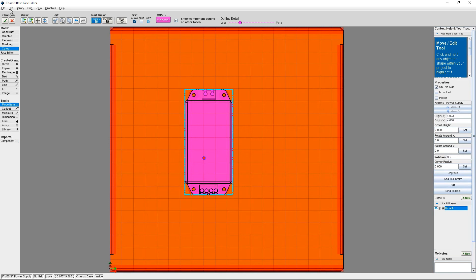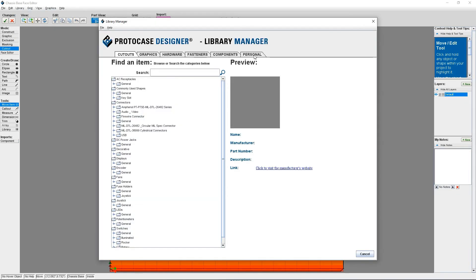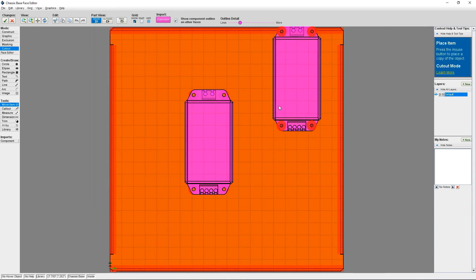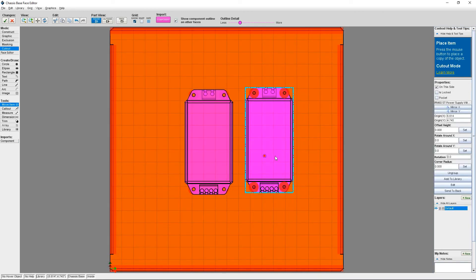You can verify this by clicking Library in the top menu and going to the Personal tab. So if you were to place this item again from your personal library, it would place the grouped component, which includes the fasteners you chose.